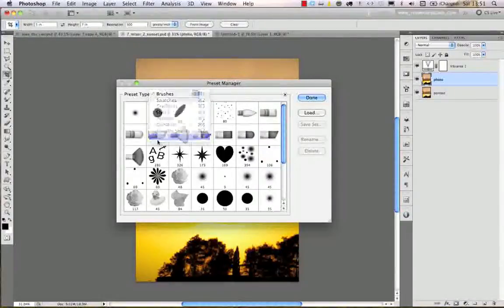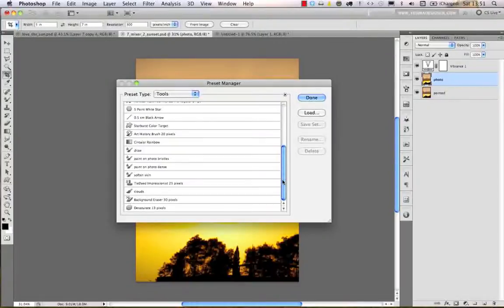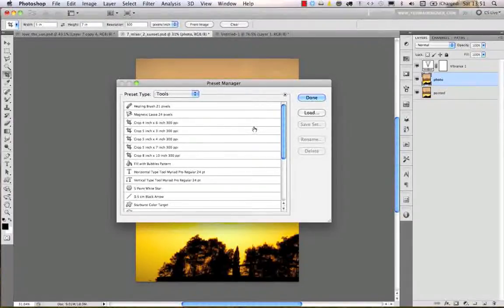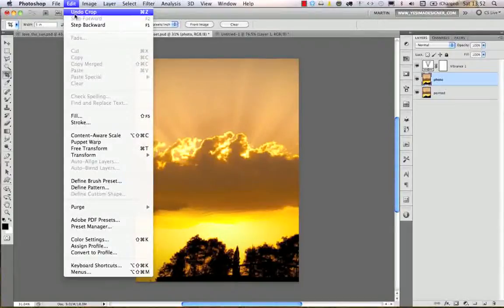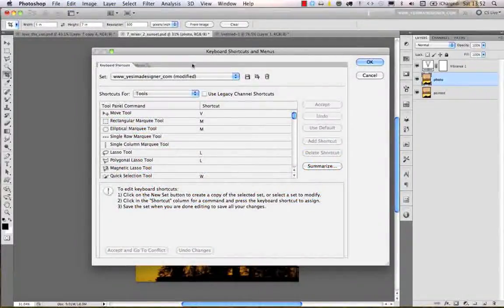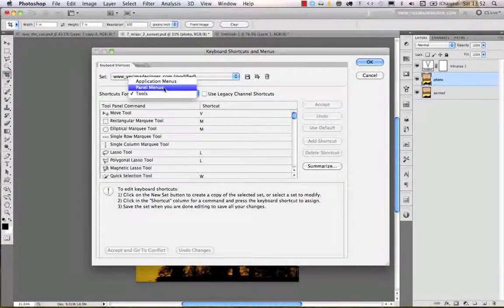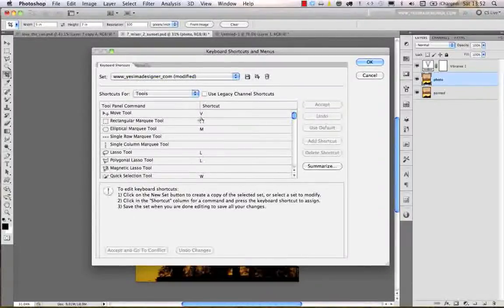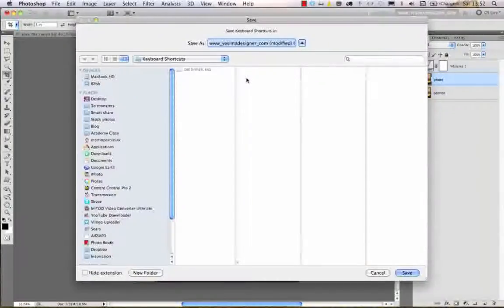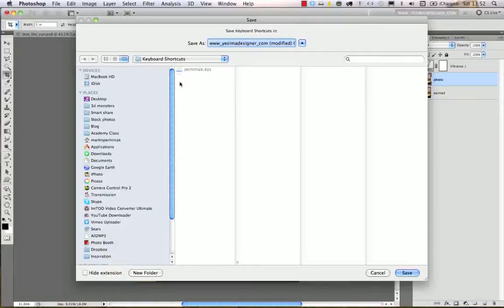Tool presets can also be managed under the Preset Manager. Under 'Tools' in the Preset Manager, you see all the default options in Photoshop and can save as many as you want. Loading and saving works the same way as with any other presets. Apart from the Preset Manager, you can also change keyboard shortcuts via Edit > Keyboard Shortcuts — you can modify shortcuts for tools, panel menus, or application menus, and save your custom keyboard shortcut set as a .KYS file to copy to another machine.